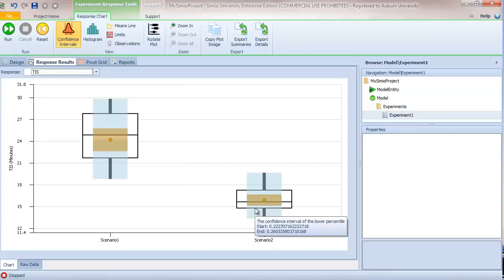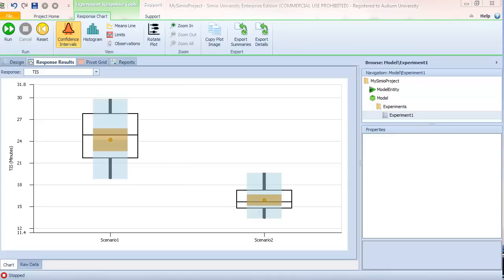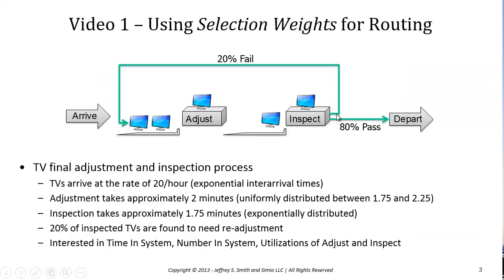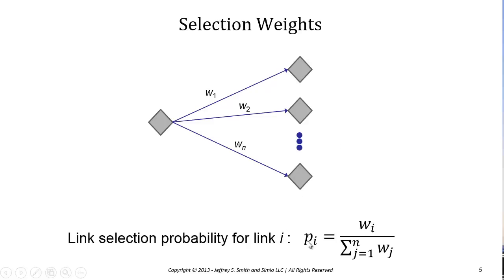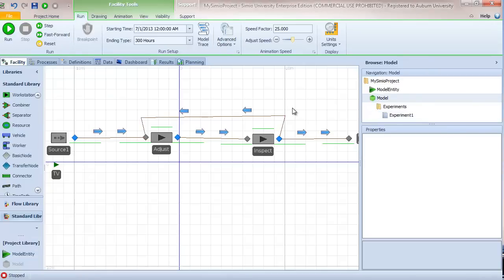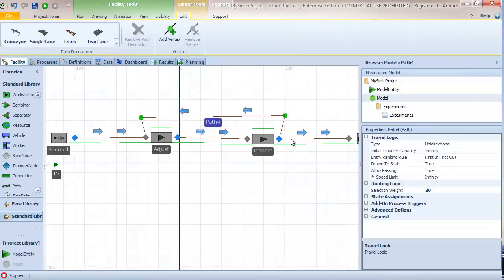Now that the experiment has completed, we can see that utilizations are roughly the same, while time in system and number in system have gone down. We can do a direct comparison of the two scenarios using the Smore plot. In this video we focused on using selection weights — showing that the selection weight probability is computed as the individual weight divided by the sum of all weights from that node. We also verified the model and used reference properties for scenario comparison. In the next video we'll consider conditional routing in addition to probabilistic routing.